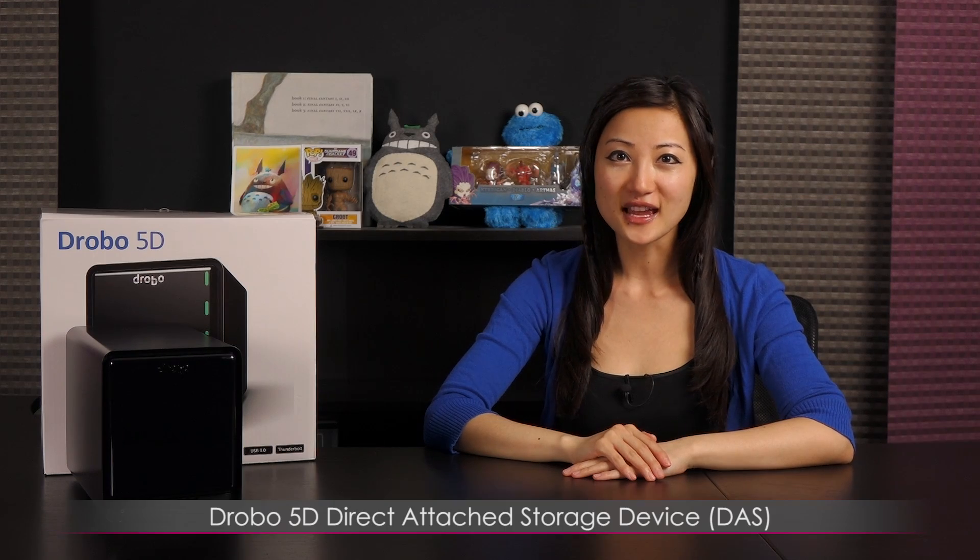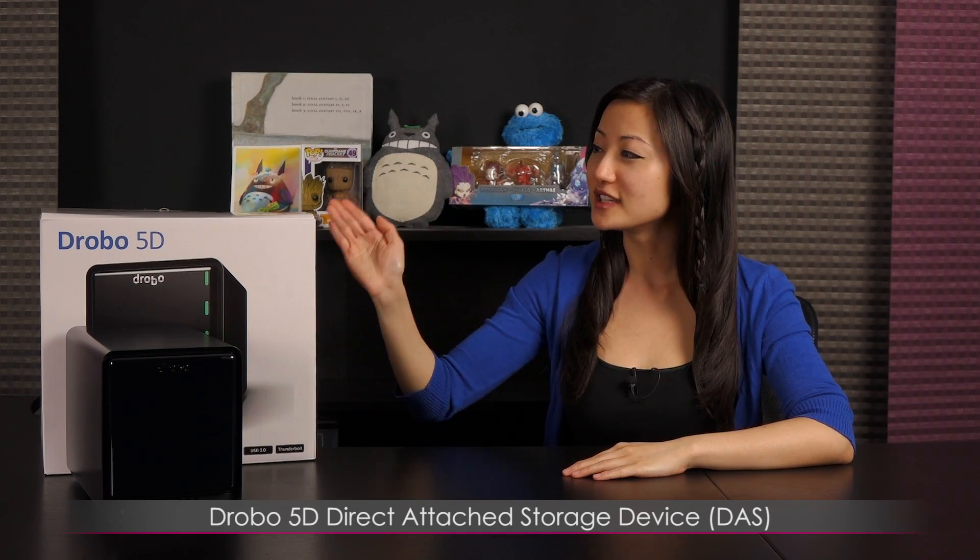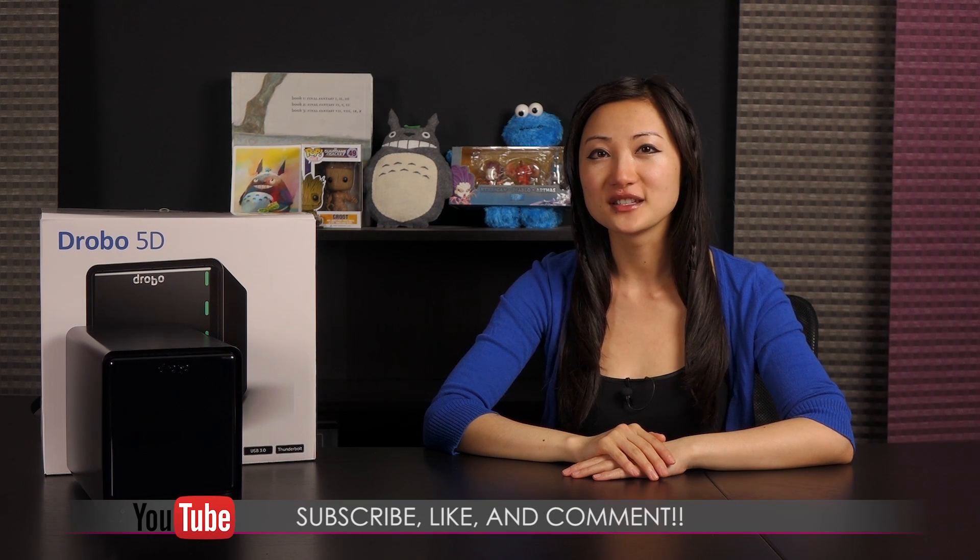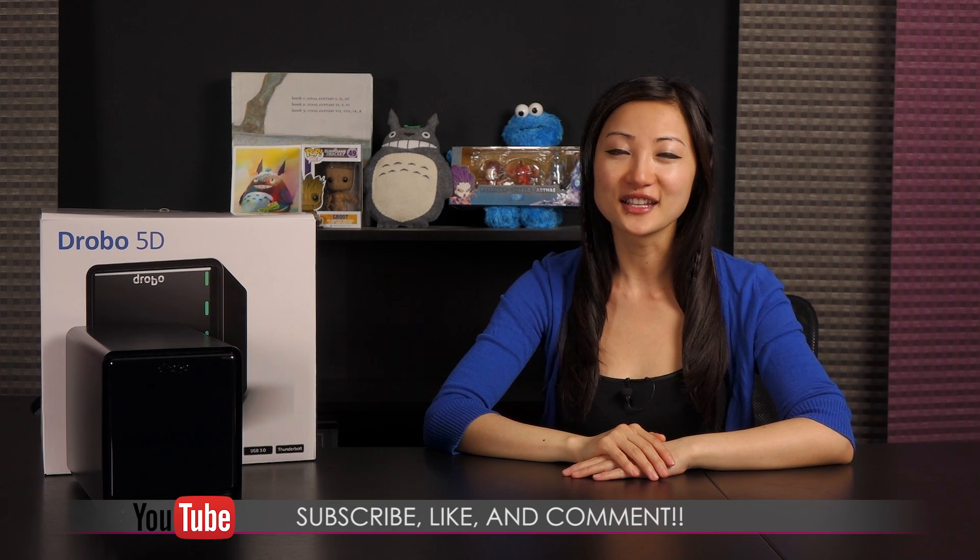That wraps it up for this look at the Drobo 5D Direct Attached Storage device. If you like what you saw and you want to see more like it, be sure to hit the like, comment, and subscribe buttons, as well as follow me on social media.